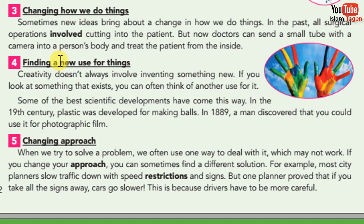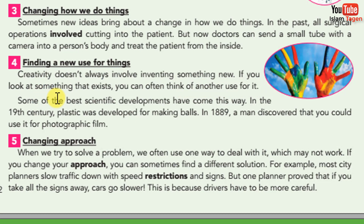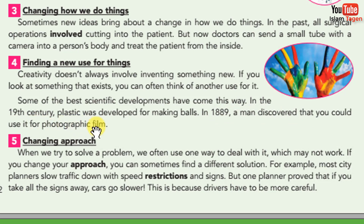4. Finding A New Use For Things. Creativity doesn't always involve inventing something new. If you look at something that exists, you can often think of another use for it. Some of the best scientific developments have come this way. In the 19th century, plastic was developed for making balls. In 1889, a man discovered that you could use it for photographic film.